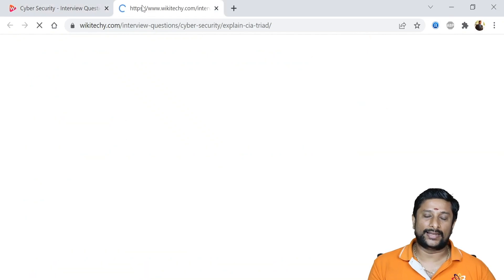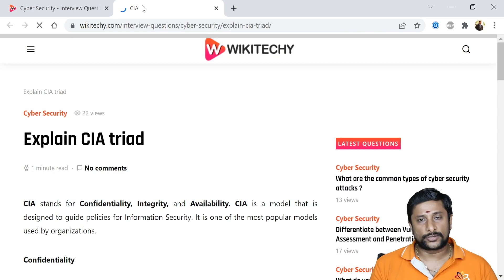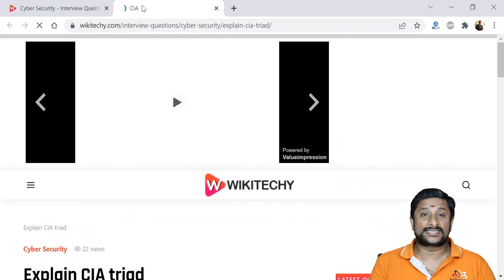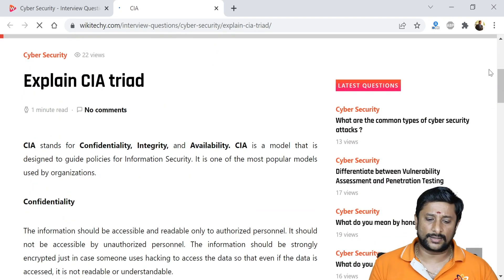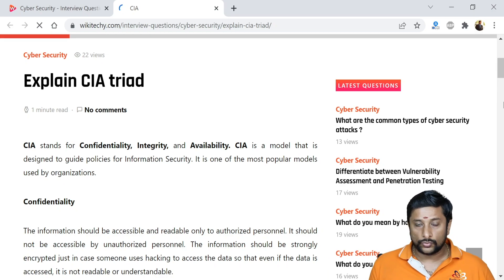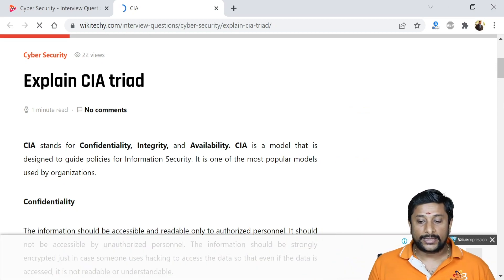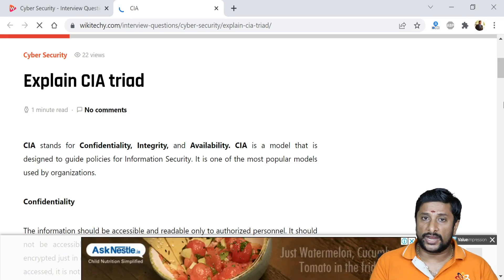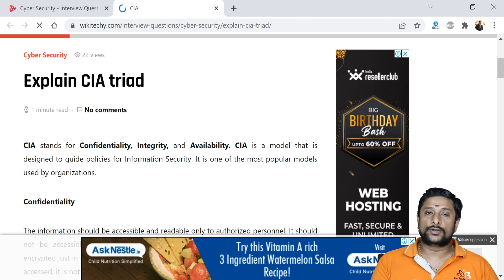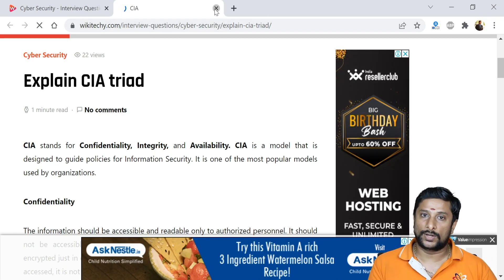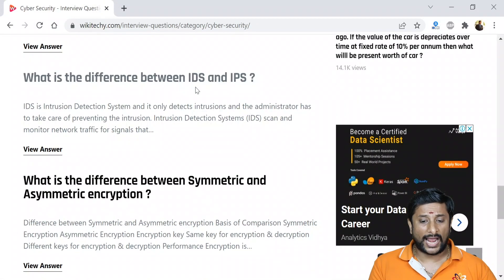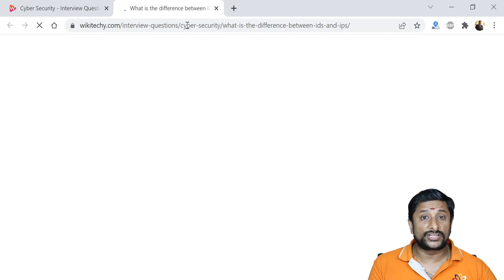What is the CIA triad? Every cyber security specialist must ensure their application follows the CIA model. Confidentiality means the data should not leak out. Integrity means the data cannot be altered by anyone. Availability means the data remains accessible to authorized people at all times. These three principles form the CIA triad.